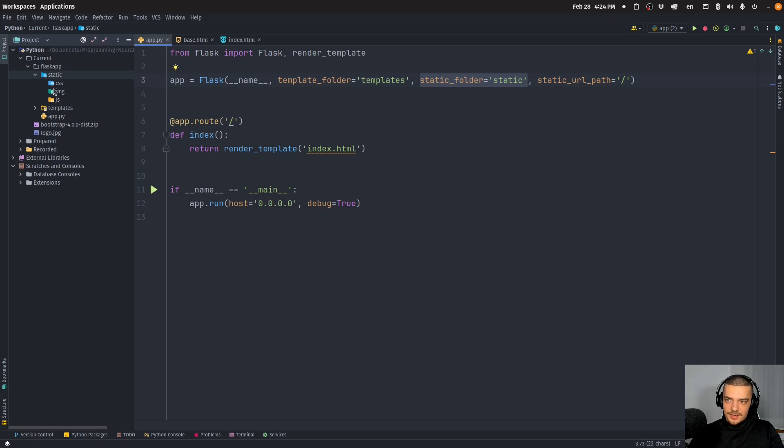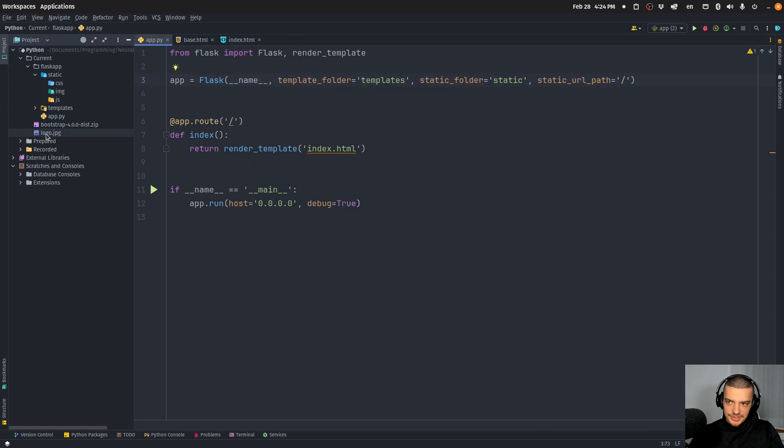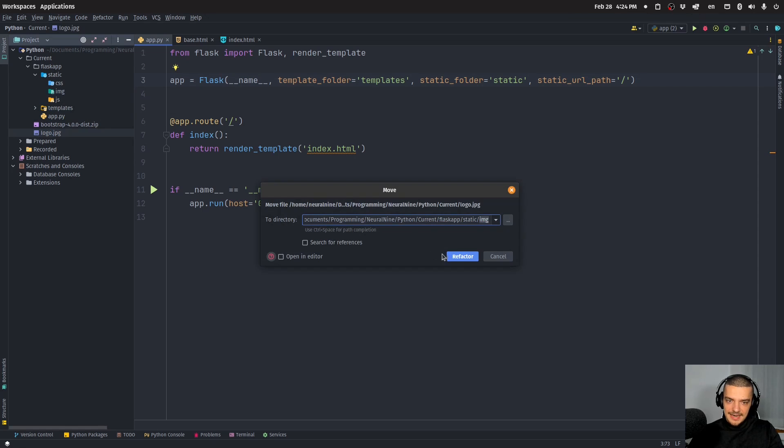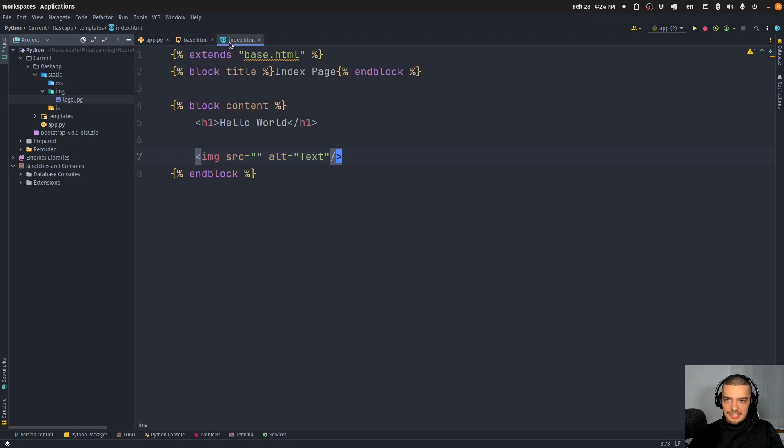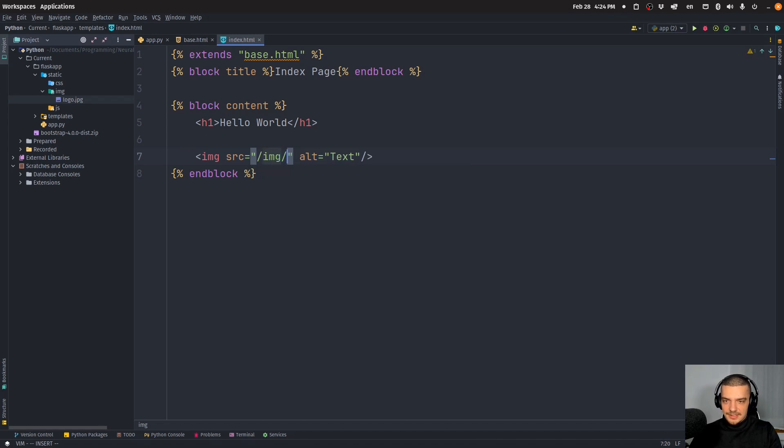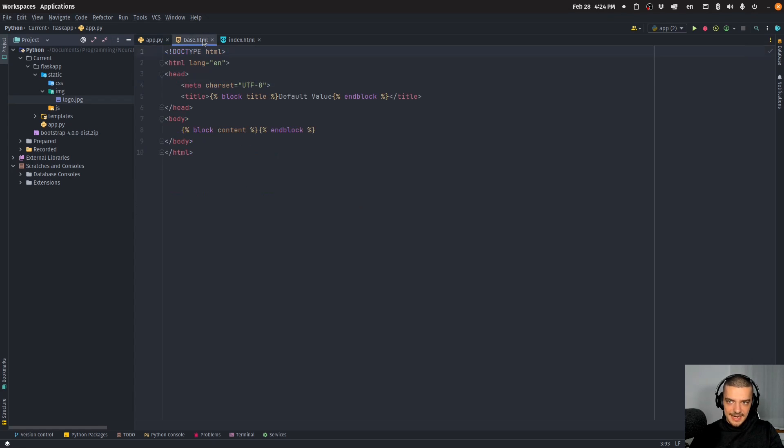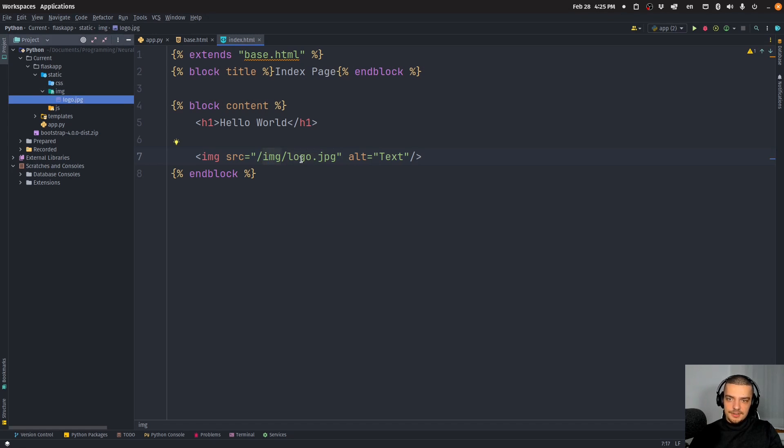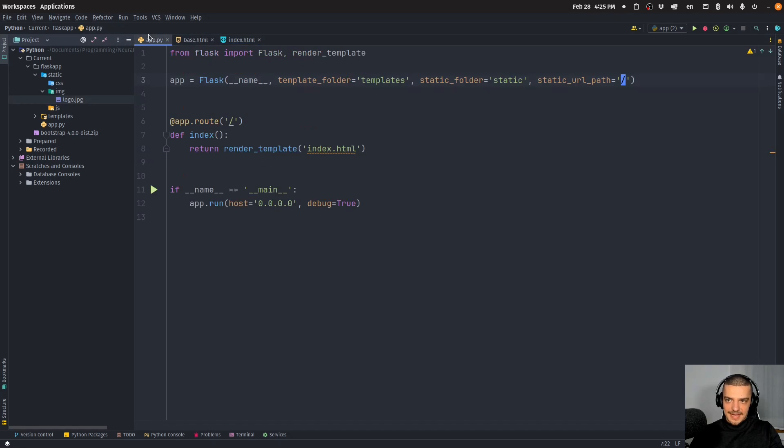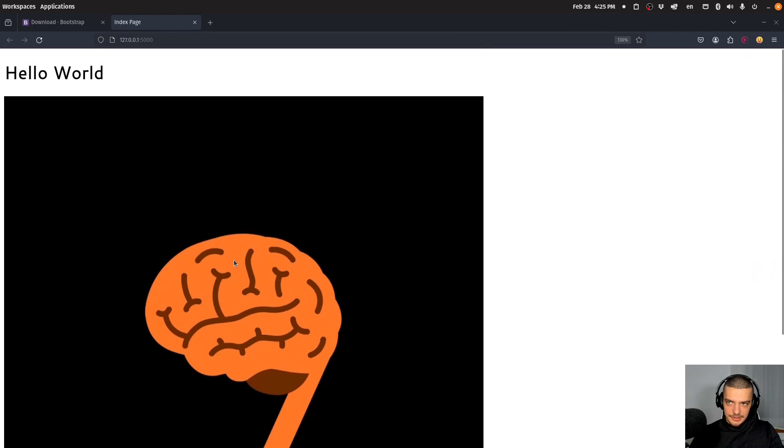When I now put an image here, for example I have the prepared logo.jpg, just a neural nine logo, I can just drag it into IMG. Now this image is in the static folder. All I have to do to display it in the index HTML file is in the source, I have to say slash IMG slash logo.jpg. It's automatically going to recognize, since I have static as the folder and the URL path is slash, I can just go into slash IMG because I'm already in static. I can run this application and you're going to see that we have the neural nine logo here. Very simple.